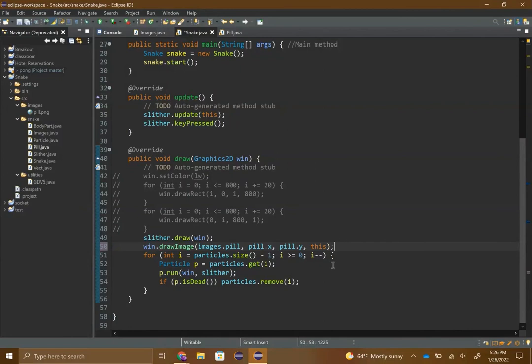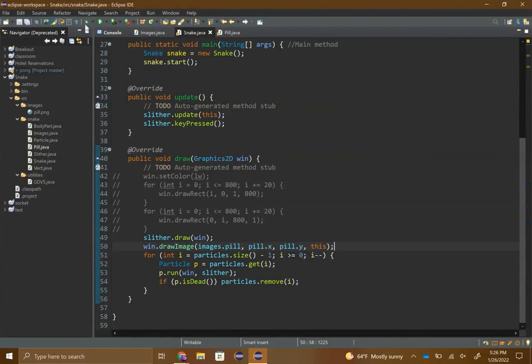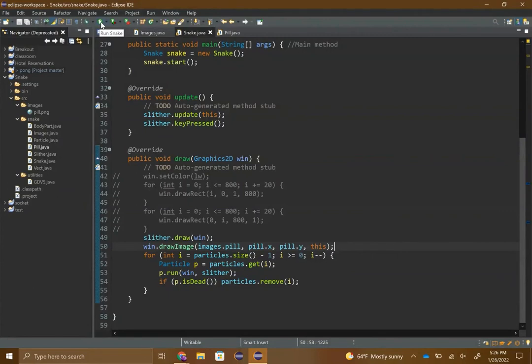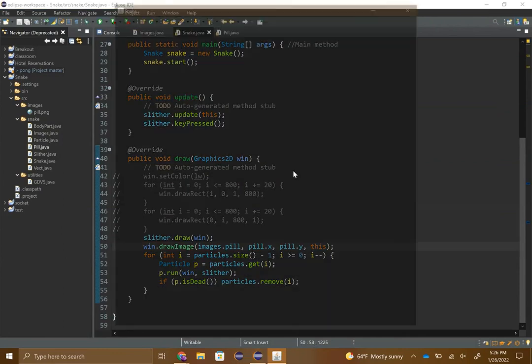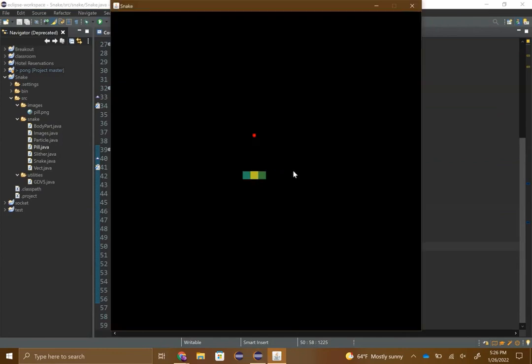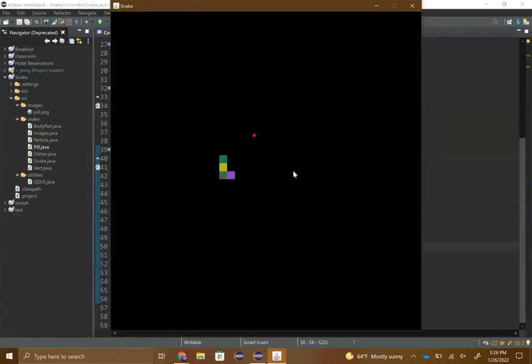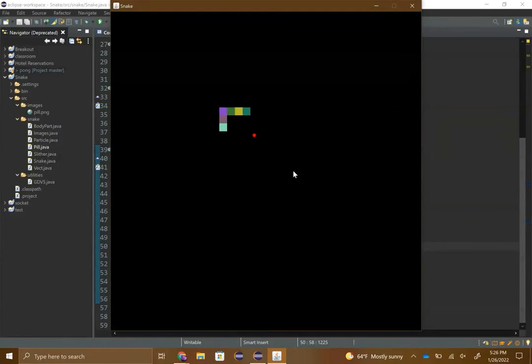I find that this usually always works, so this should if everything has gone right draw the pill. And there we go, we see that the pill is there. It is the red thing now and not the white rectangle.